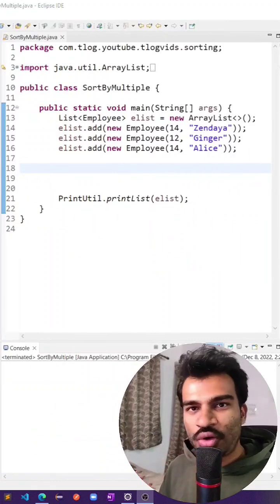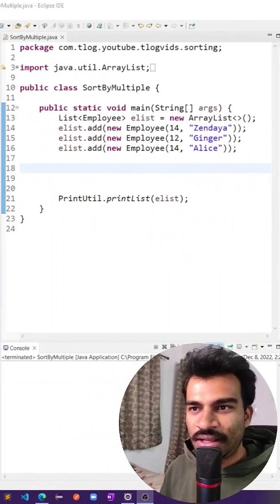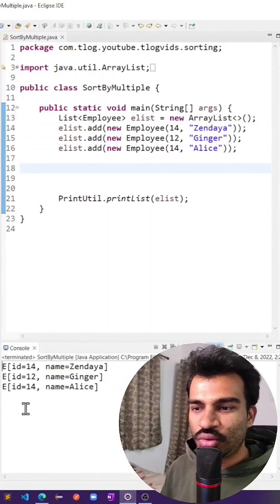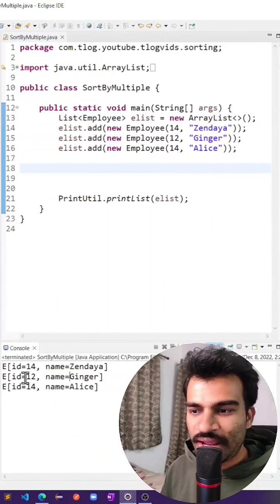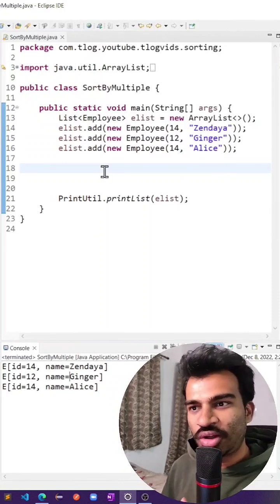We have a list of employees that I want to sort. Employees have their IDs and names. If I quickly run this, you can see: 14 Zendaya, 12 Ginger, 14 Alice. They are not sorted on their IDs and not on their names.